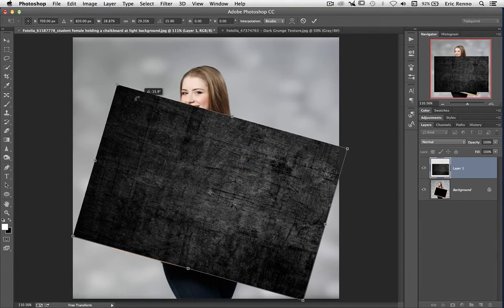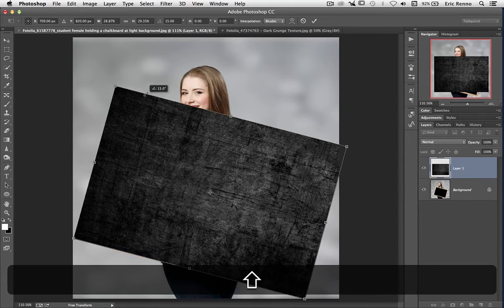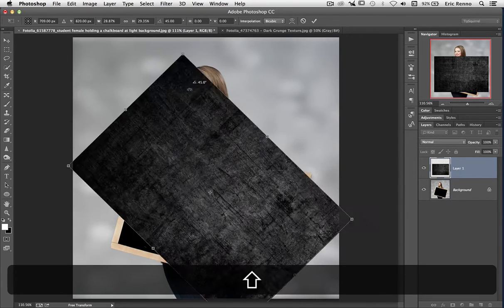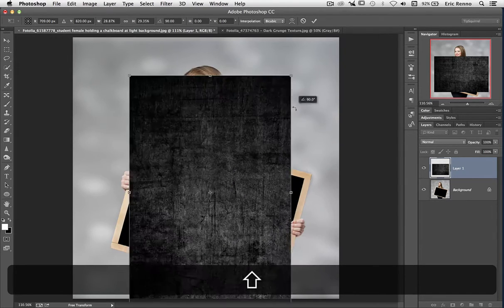If you'd like to, you can hold down the Shift key, and it will constrain it to 45 degree angles.